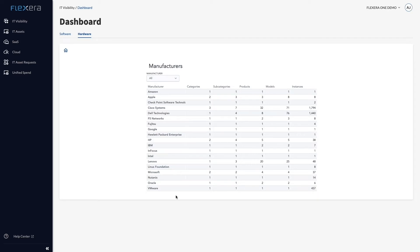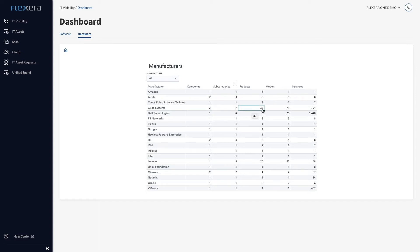Now IT Visibility has done its thing, I can see Cisco Systems supply seven different types of technology asset, which breaks down into 32 products, 71 models, and 1,794 instances.